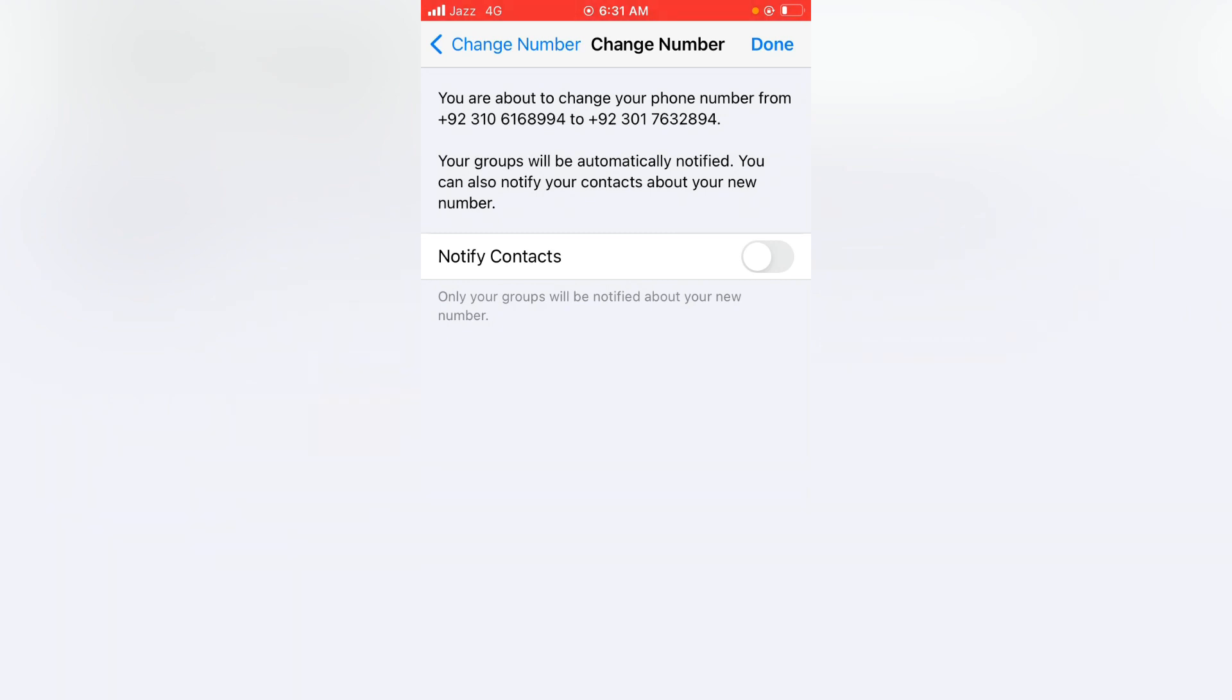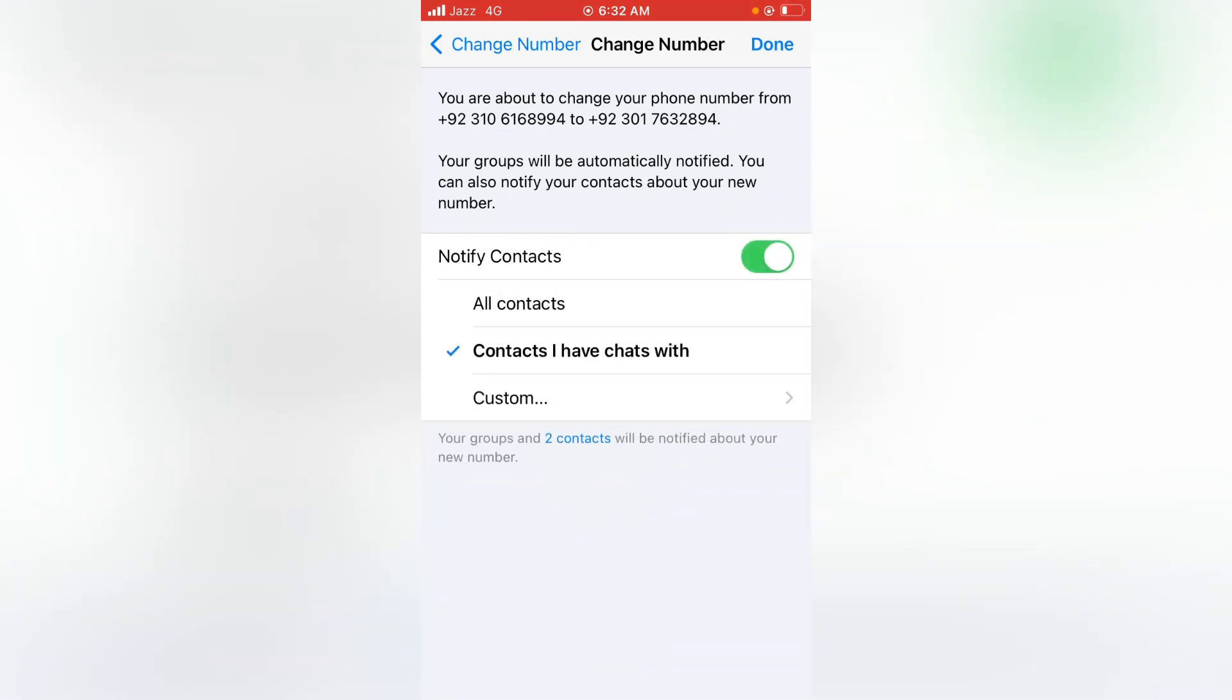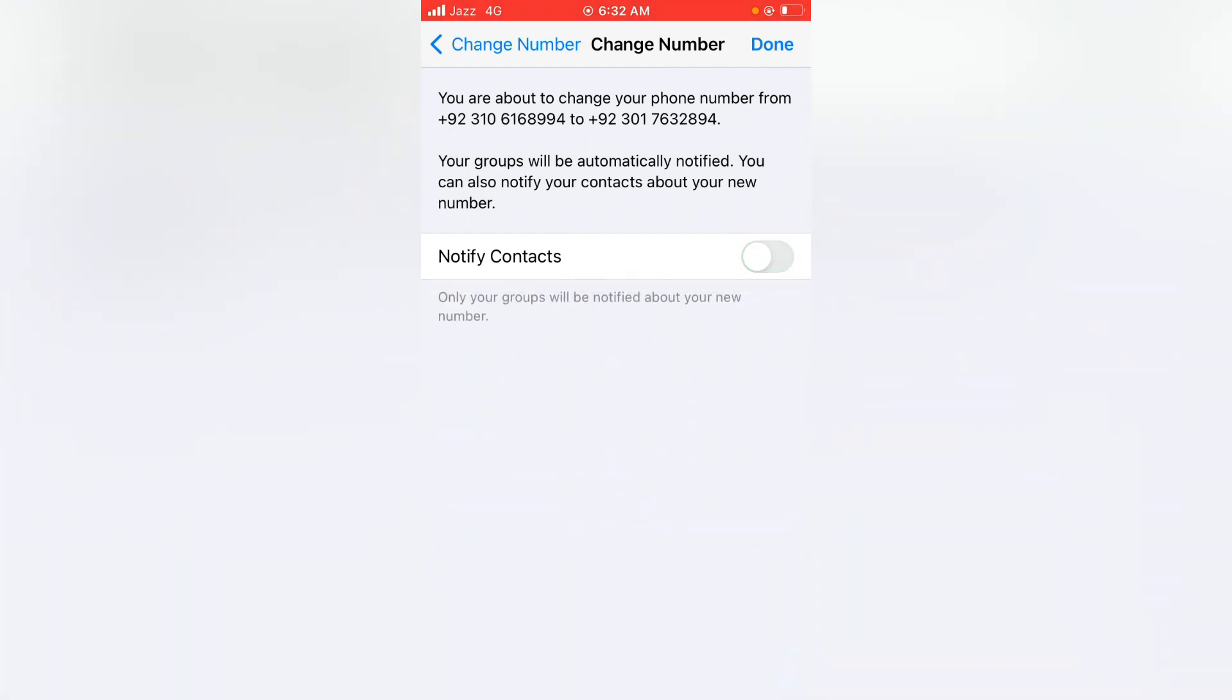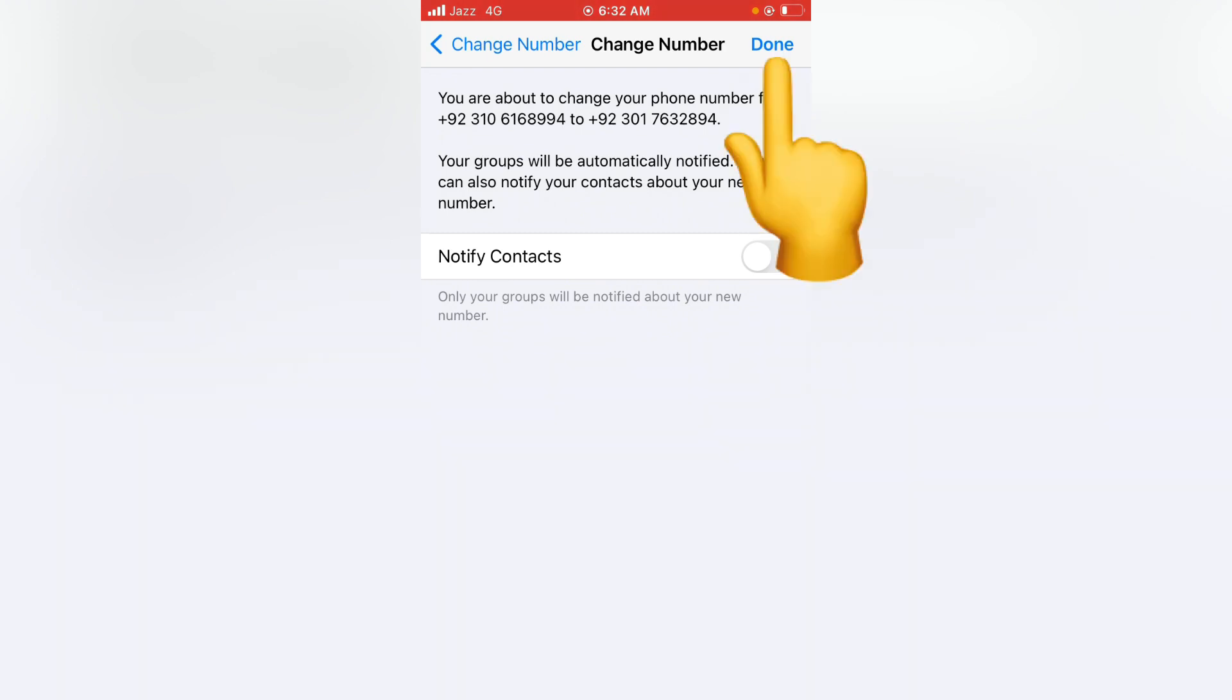If you want to notify your contacts, you have to toggle this on. And if you don't want to notify your contacts, you have to toggle this off. I don't want to notify my contacts, so after this tap on Done.